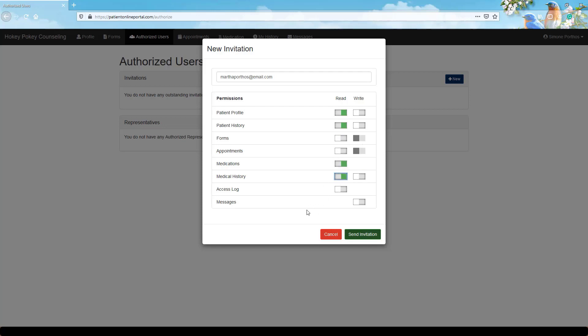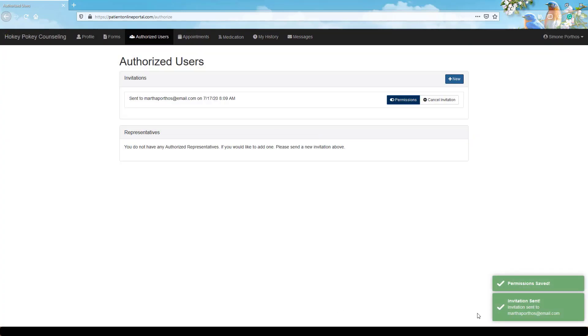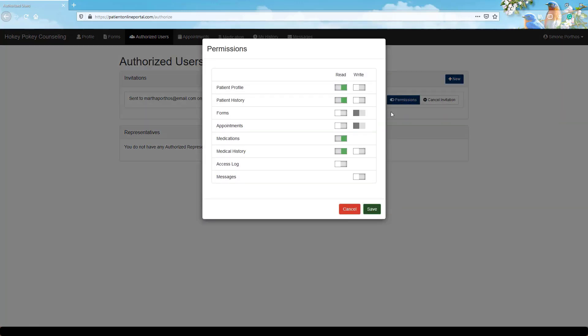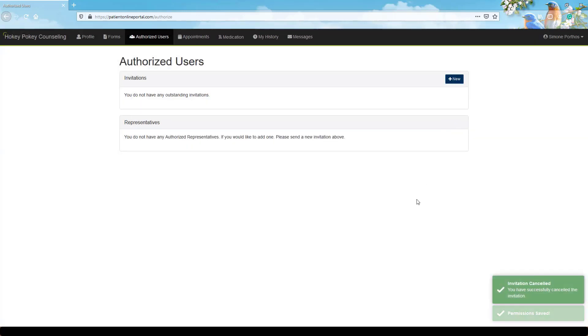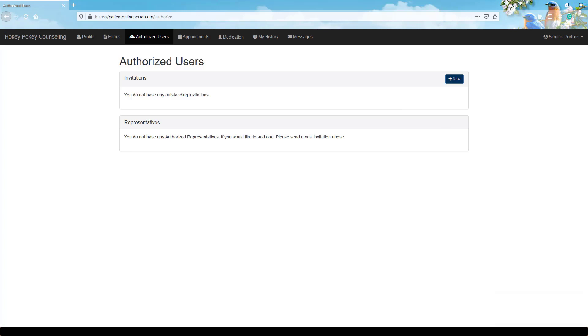You'll see notifications popping up in the bottom corners of your screen whenever you make changes or send invitations. Click permissions to change what access the invited user will have when viewing your portal account. If you change your mind, you can click to cancel invitation or later revoke access if the third party has already registered.